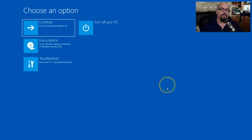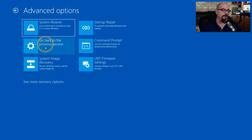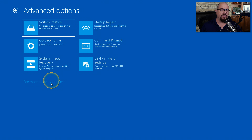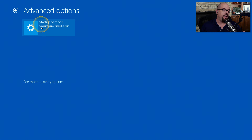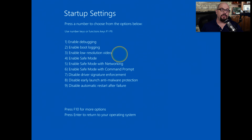The options for starting Safe Mode in Windows 10 are slightly different than those in Windows 8. From the Choose an Option screen, choose Troubleshoot, then Advanced Options. At the bottom of the Advanced Options list, it says See More Recovery Options — choose that, and you'll have Startup Settings, which tells you the system will reboot to allow access to Enable Safe Mode. Simply click Restart, and Windows will restart to the Startup Settings page where you can Enable Safe Mode, Enable Safe Mode with Networking, or Enable Safe Mode with Command Prompt.